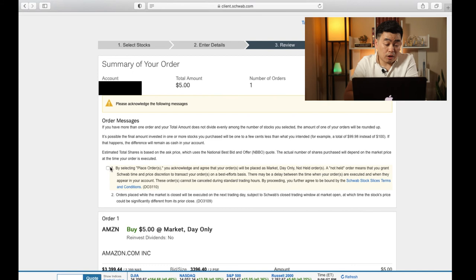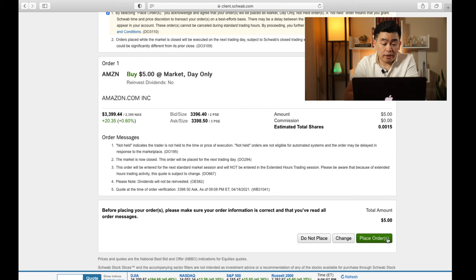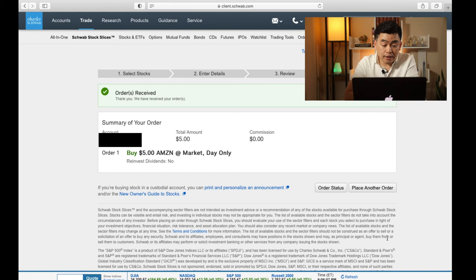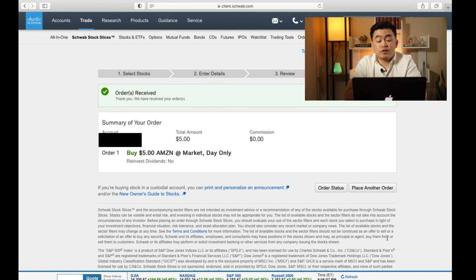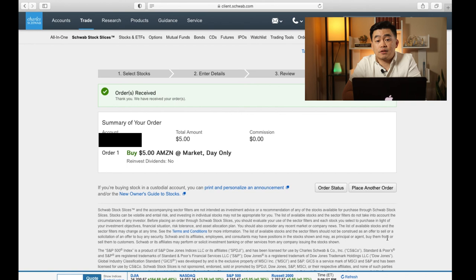So I'm going to click on the checkbox to acknowledge that and then press the place order button to get it executed. Once I click that, I'll get a confirmation that I will be able to buy a fractional share of Amazon when the market opens on Monday. And if you were to buy during market hours, Charles Schwab would just obtain the next available fractional share. And this is how you buy a fractional share.